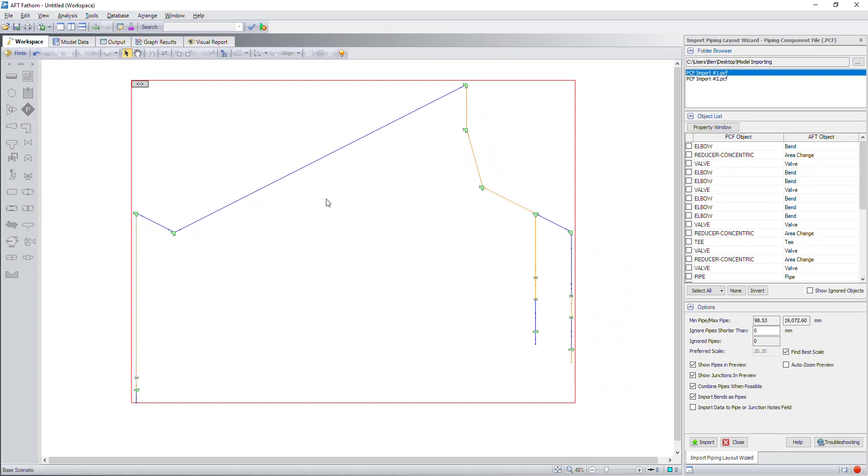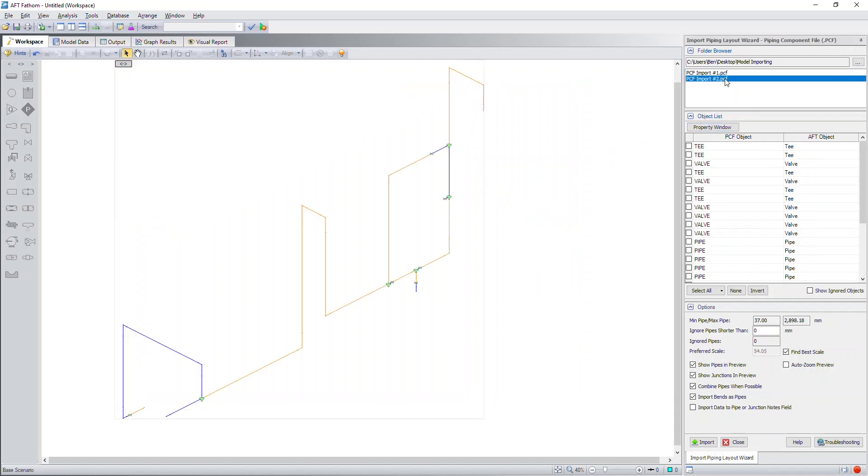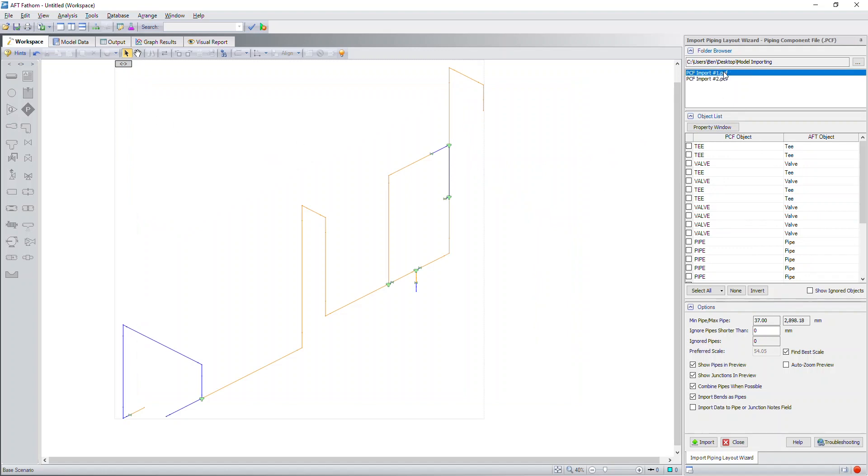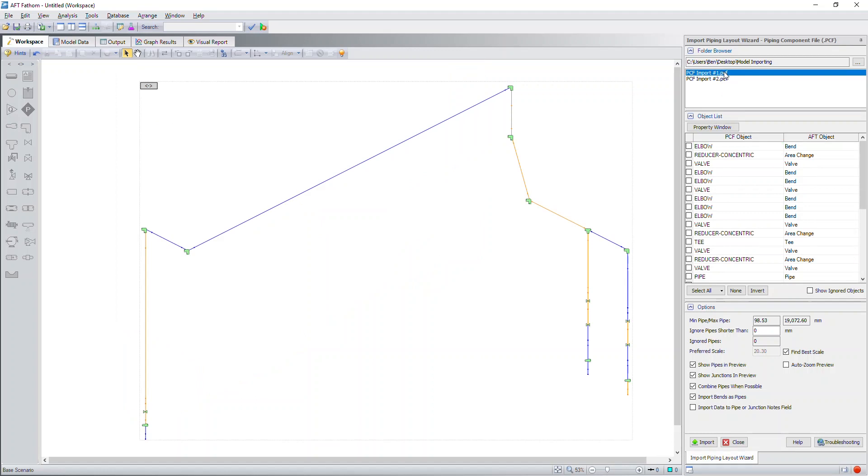I can select either one and it will bring up this paste preview mode to show you what the model will look like. So this is piping component file number one. Here's piping component file number two. This will greatly streamline your process of building the model because when you import the PCF file, it will build the model of the system for you.